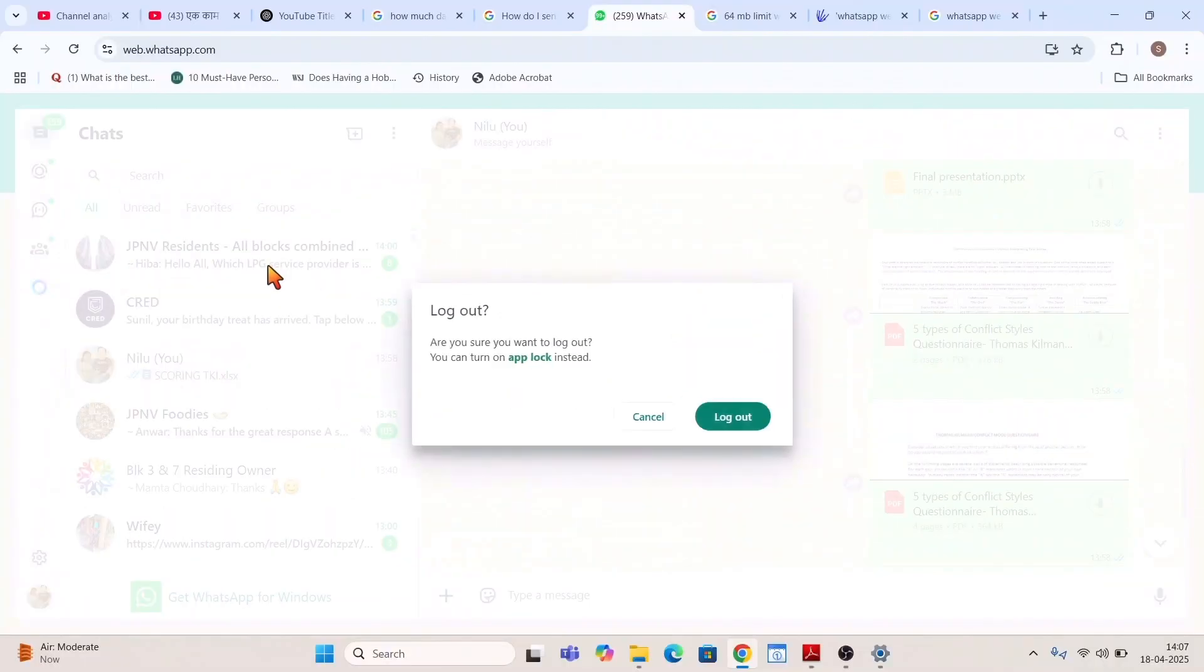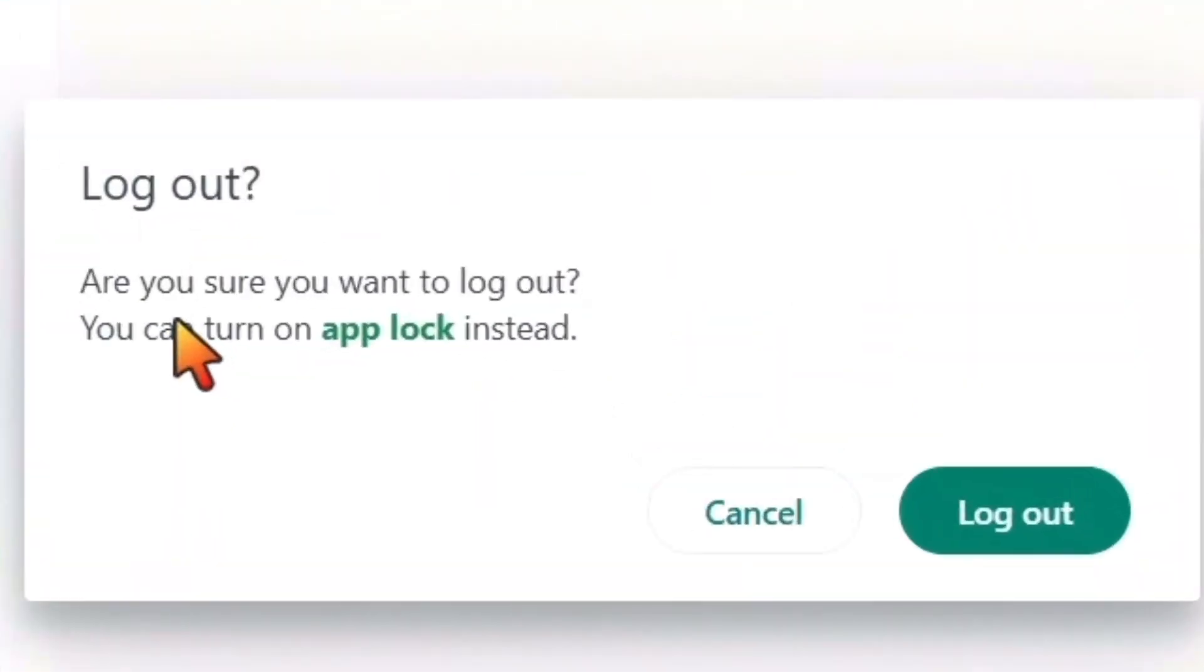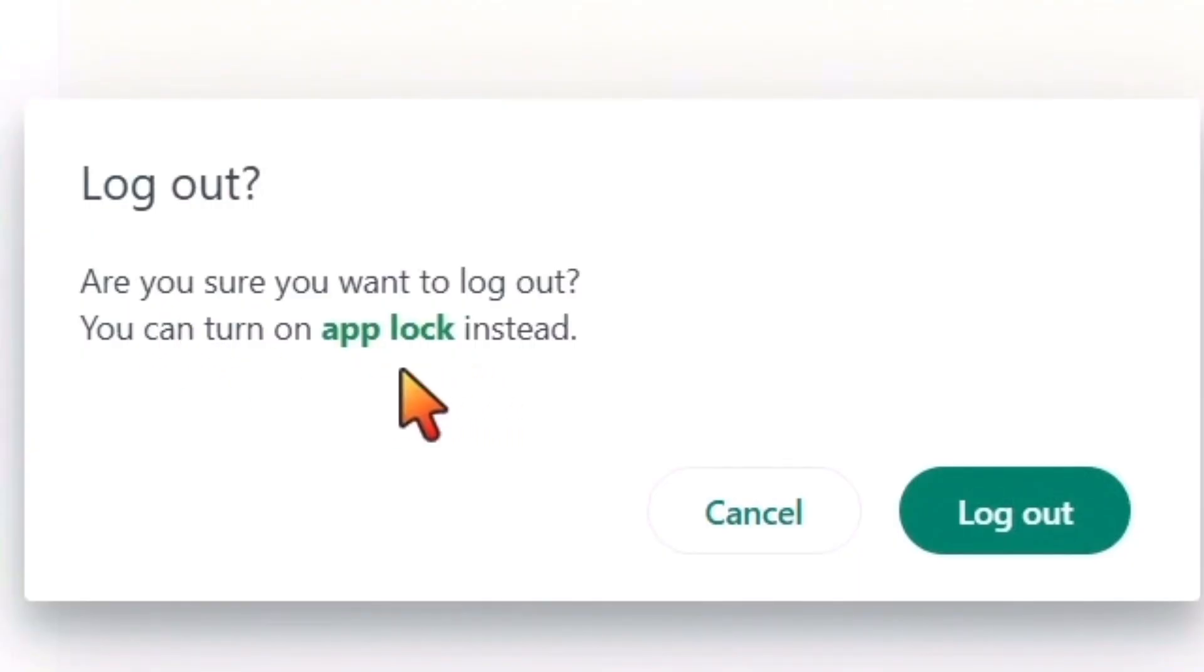If I press log out you can see it will ask you, are you sure you want to log out? You can turn on app lock instead. Okay, I'll go for log out.